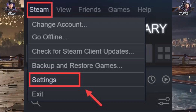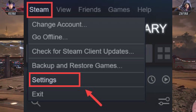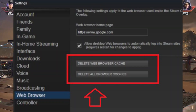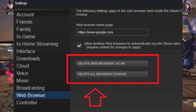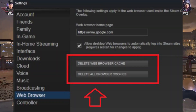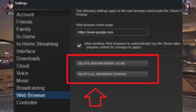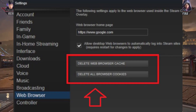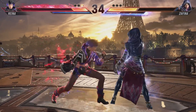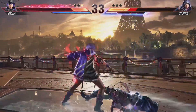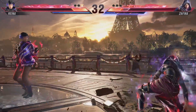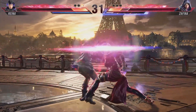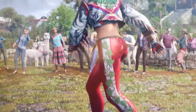Open Steam, select Settings, then select the Web Browser option. Hit Delete Web Browser Cache and delete all browser cookies individually. Click OK. Now try to use Steam — it should work fine.